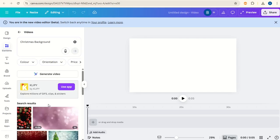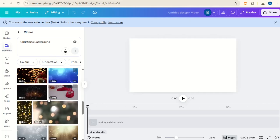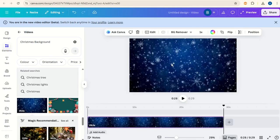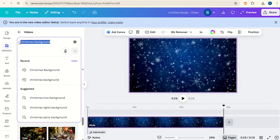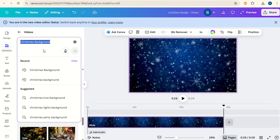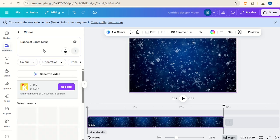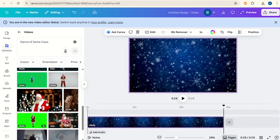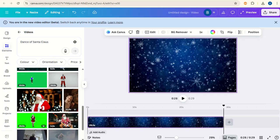Scroll down and I'm going to choose this one today. Now still under videos we'll type in dance of Santa Claus. Scroll down. I'm going to choose this one here.